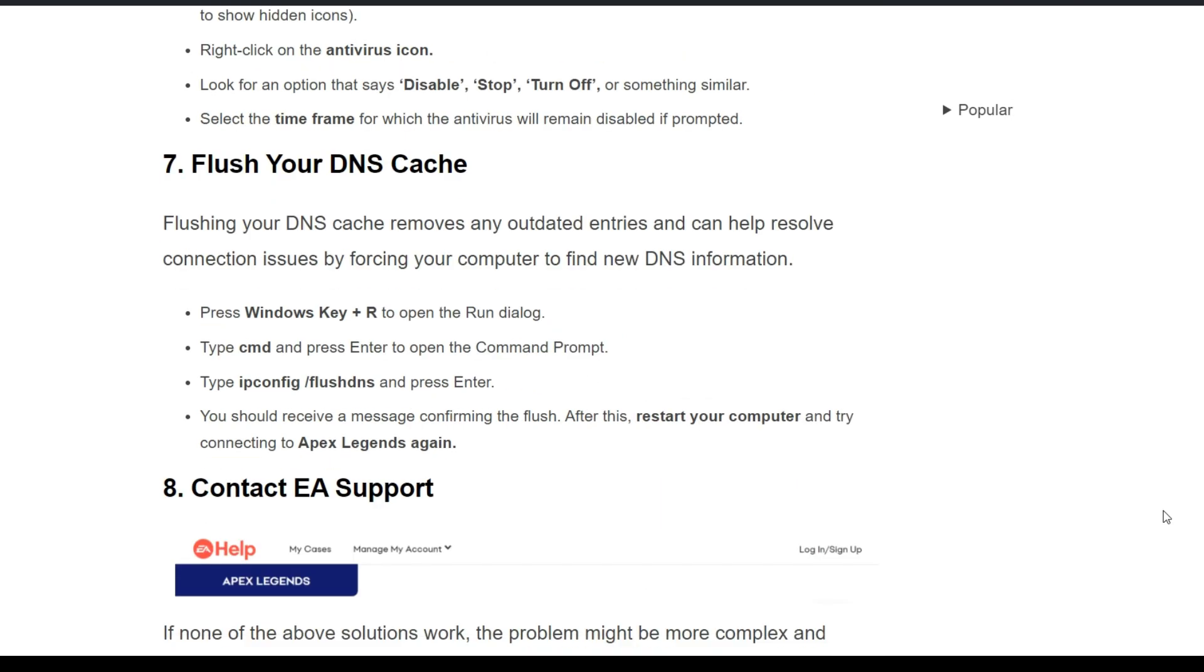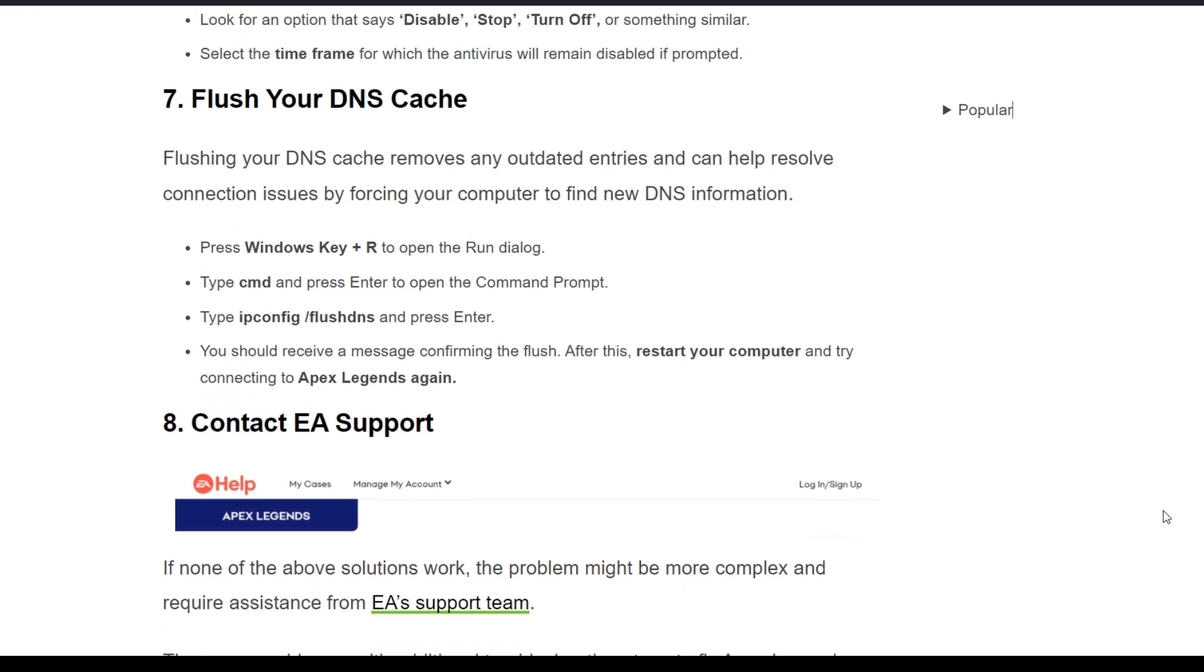Seventh solution: flush your DNS cache. Flushing your DNS cache removes any outdated entries and can help resolve connection issues by forcing your computer to find new DNS information. Press Windows key plus R to open the Run dialog, type 'cmd' and press Enter to open Command Prompt. Type 'ipconfig /flushdns' and press Enter. You should receive a message confirming the flush. After this, restart your computer and try connecting to Apex Legends.